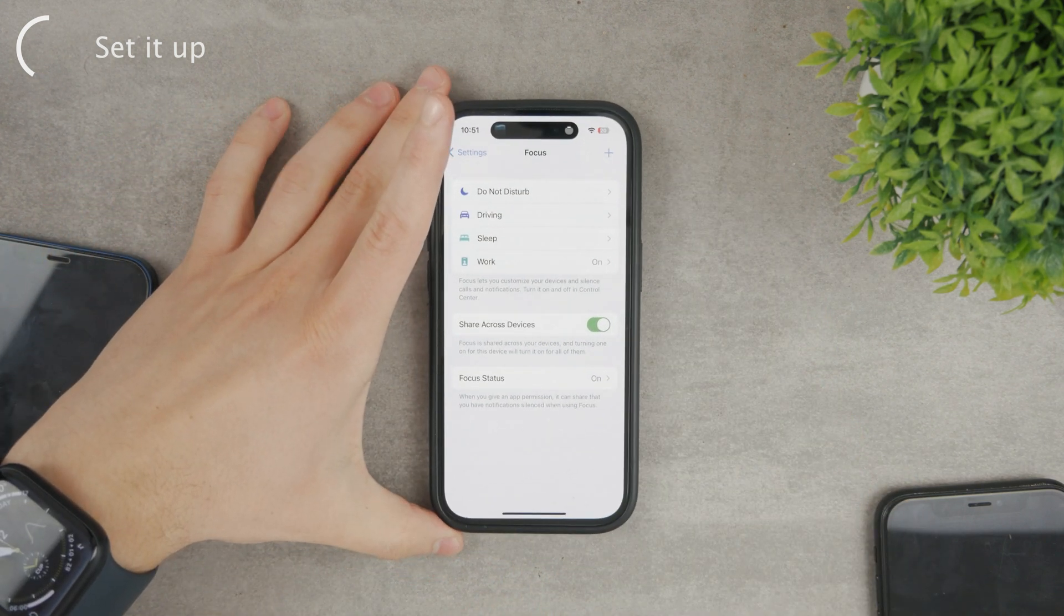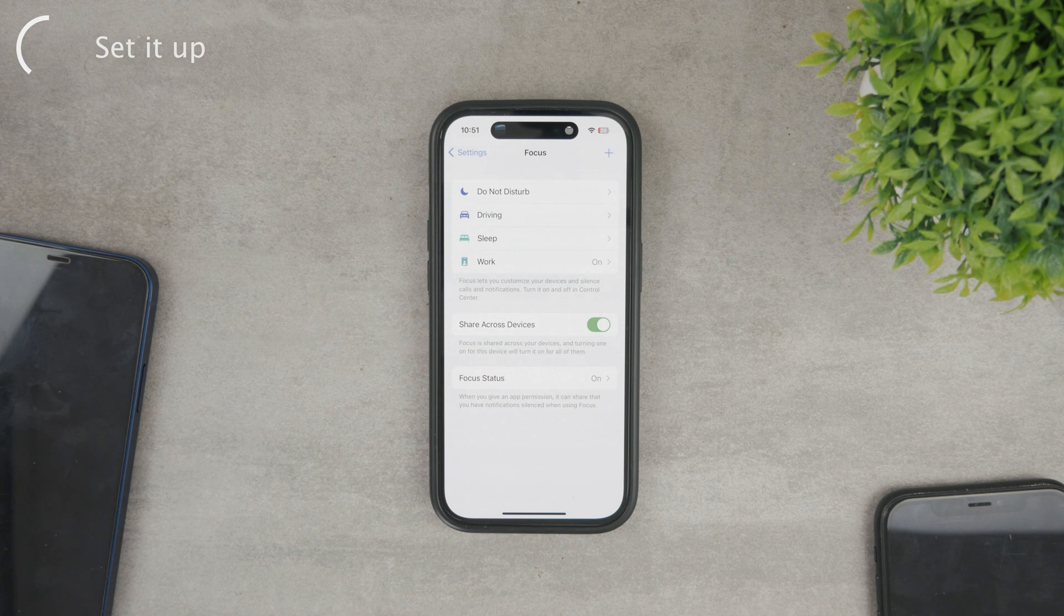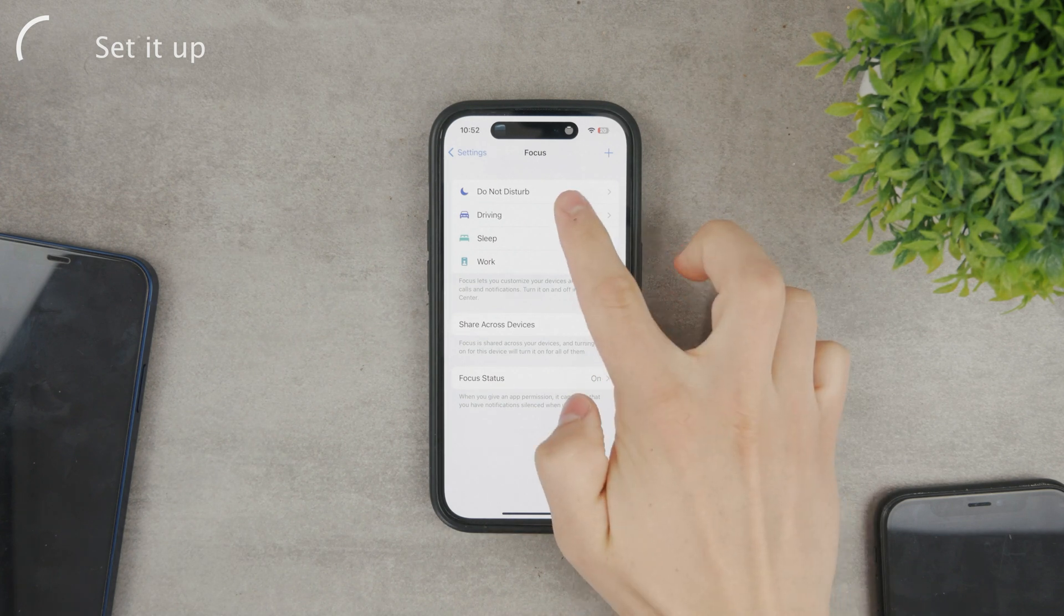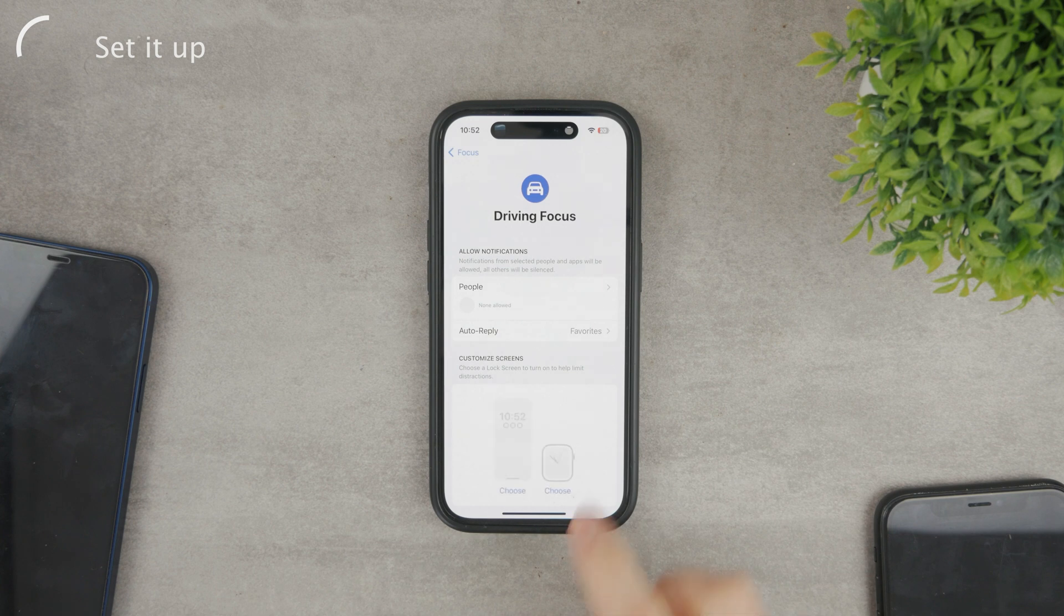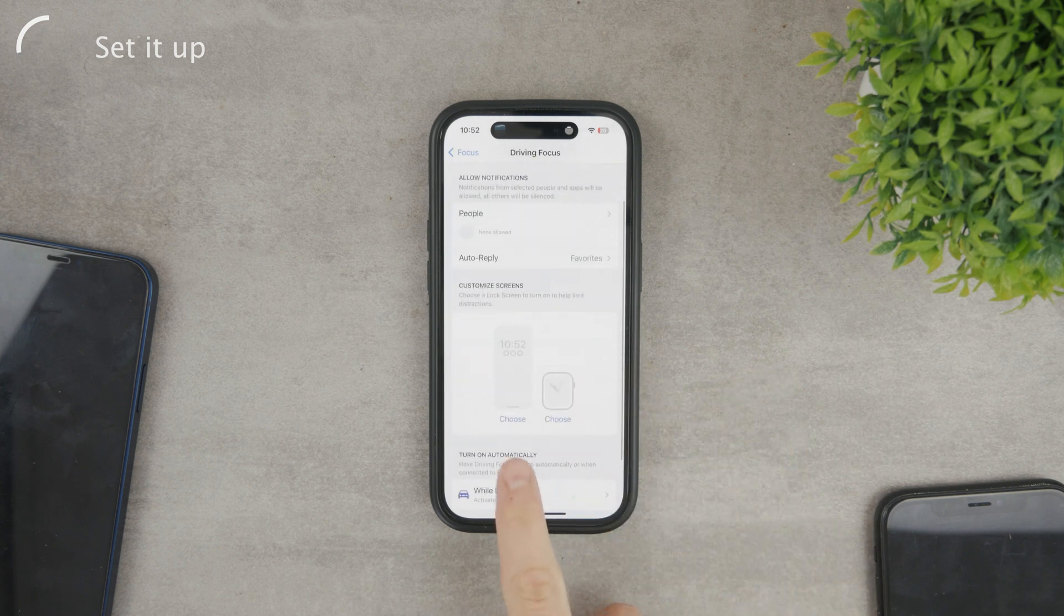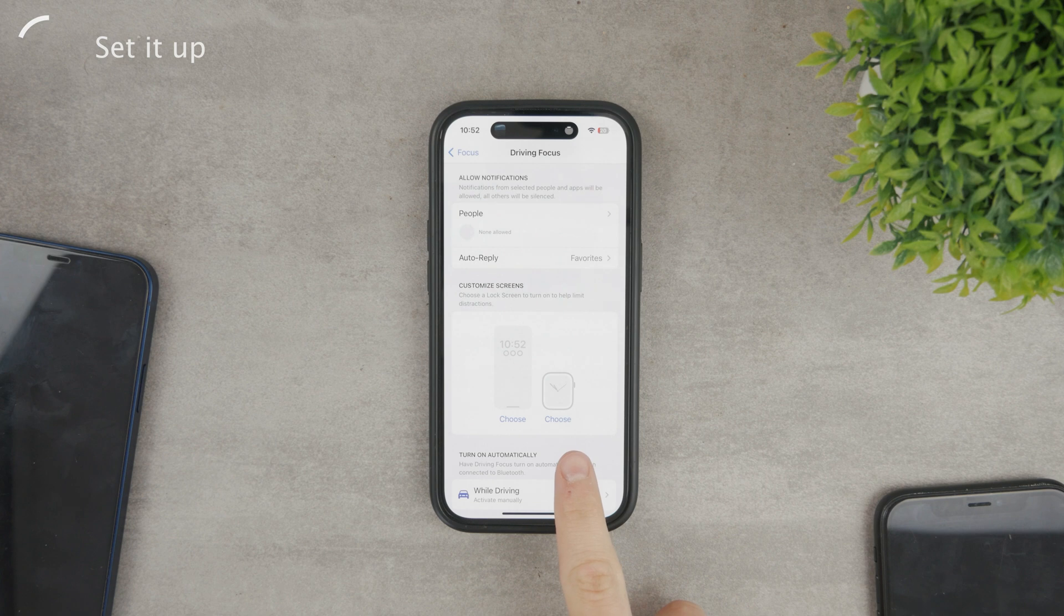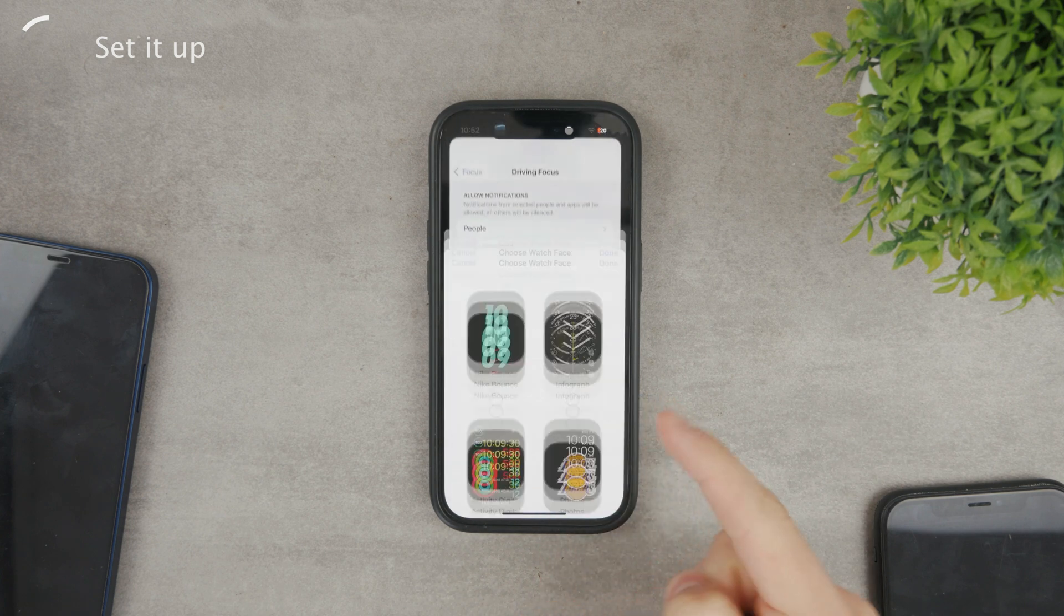It's a bit different compared to the other focus modes. One of the differences is that you can't customize the home screen, only the lock screen and watch face. And it makes sense because when you're driving you're not doing anything on the home screen at all. So it's completely irrelevant.